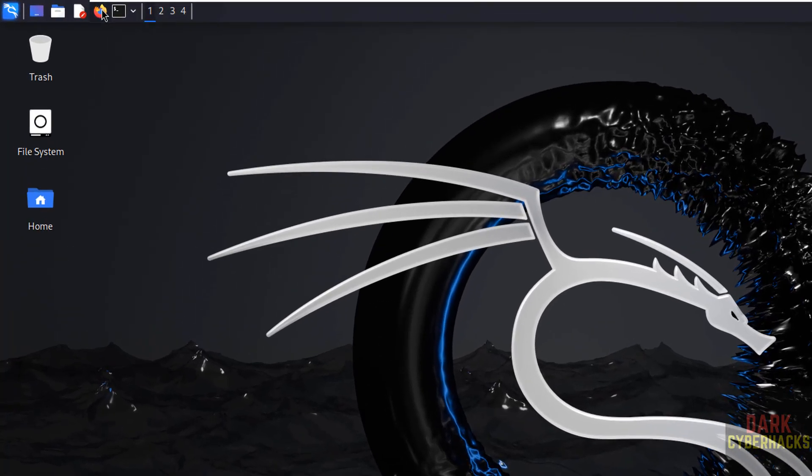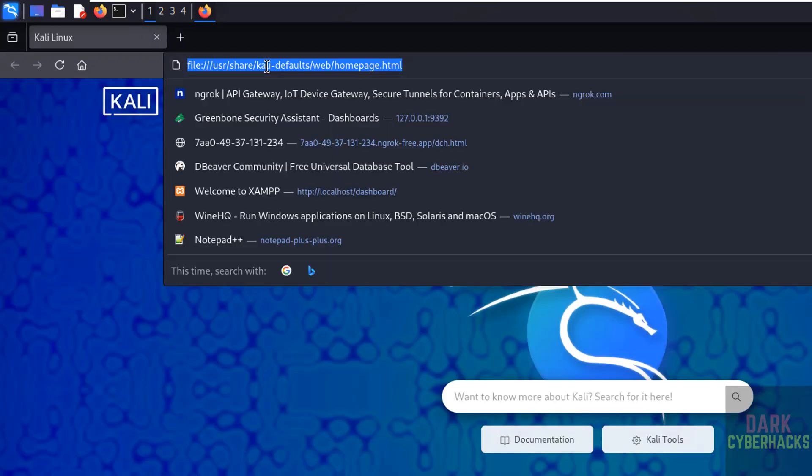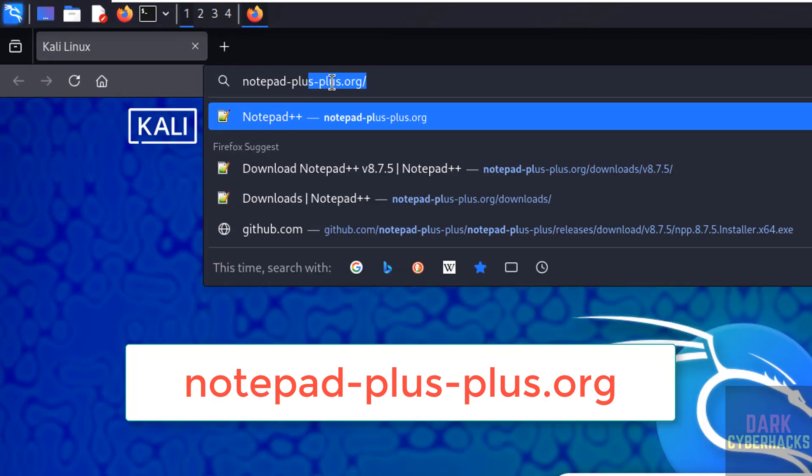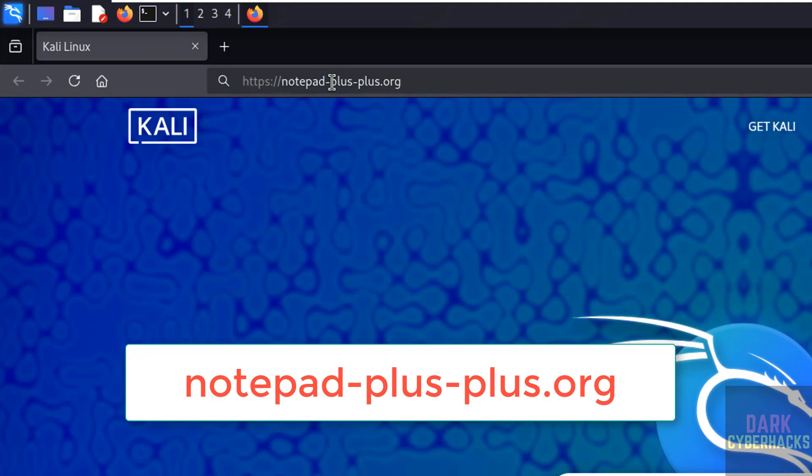go to the Notepad++ official website by going to notepad-plus-plus.org and hit enter.